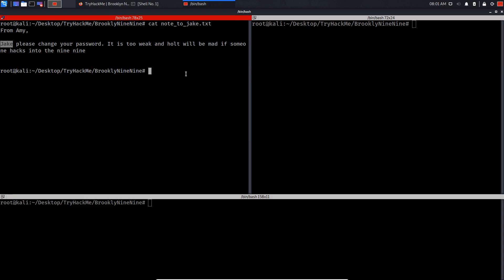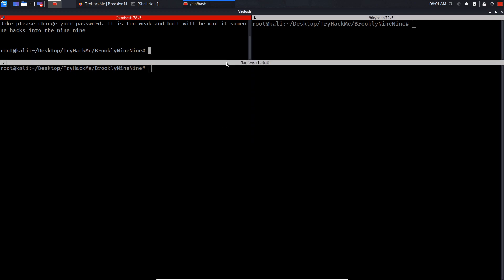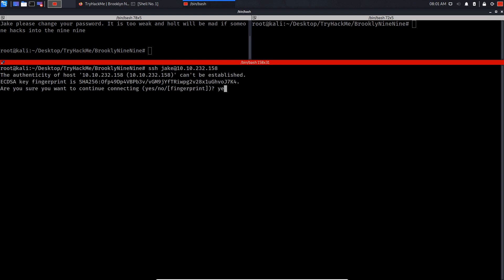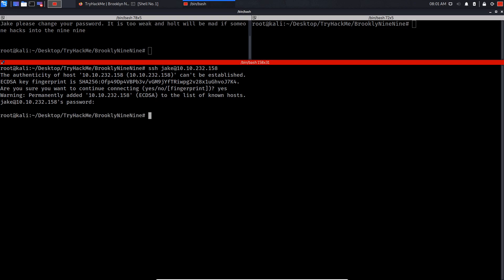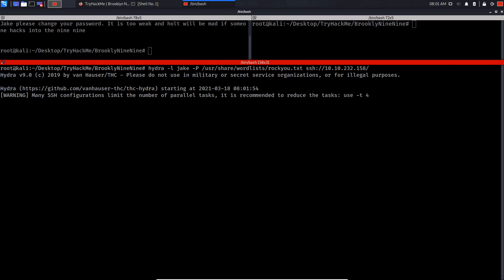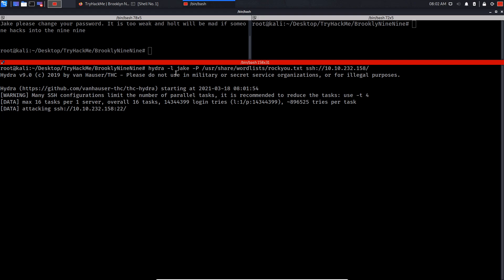What I'm gonna do is try and log in SSH jake. As you can see, there's a password. Let's try and brute force this password by using a tool called Hydra. Now I'm using the rockyou.txt to brute force the password for the jake user. Let's just wait for this to finish.